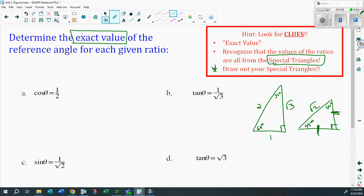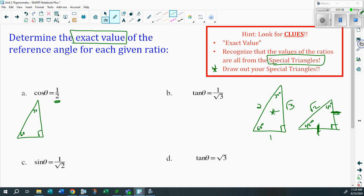Now, how do you solve for theta? Look at the first example: cosine θ = 1/2. Notice which triangle you're dealing with — it would need to have a root 2 or one over root 2 in it, but this has one half. That means automatically you're dealing with the 30-60-90 triangle. Let's draw it: there's my 60, there's my 30, there's my 90 degrees — 1, 2, root 3. Ready to go.